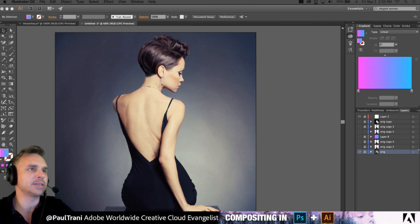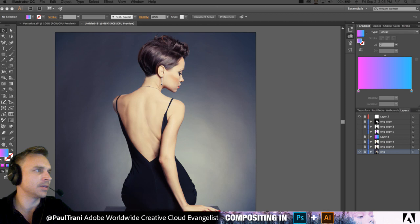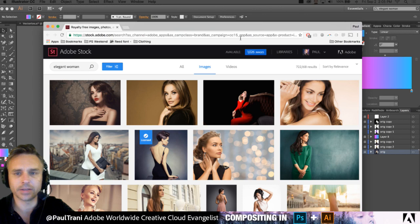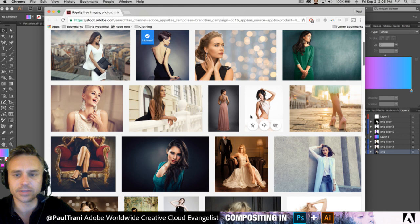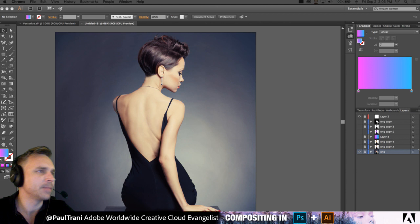That's where these images came from. You can see this is the image I have licensed. I've saved it to what I'm calling 'Fly,' which happens to be my Creative Cloud library. There are some other really cool images in here, but that's where I got most of my stuff.